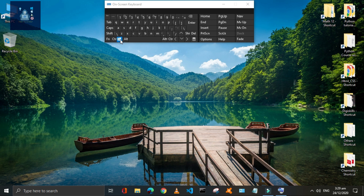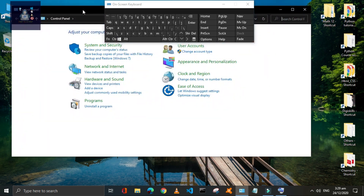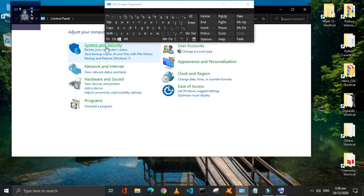Press Window plus 0 keys to open the Control Panel window, through which you can access all these important settings very quickly.